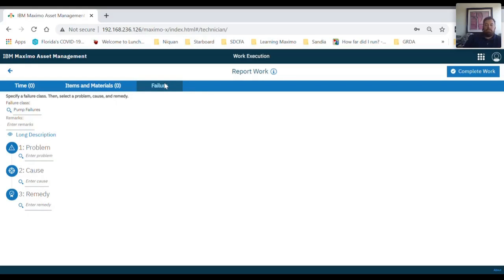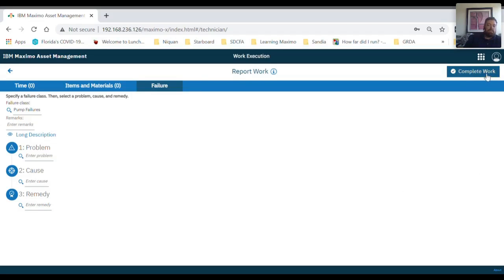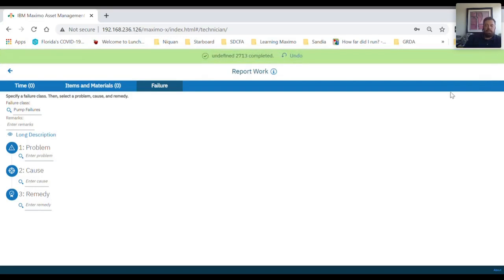Underneath the failures tab, you can also add problem causes and remedies regarding the work. To complete the work, you can click the complete work icon and that will put the work order in the completed status.